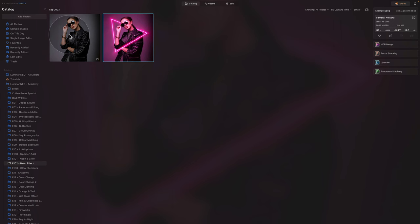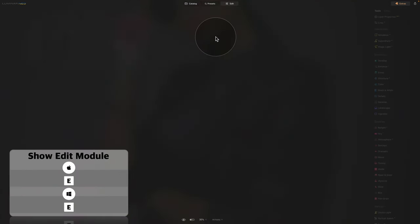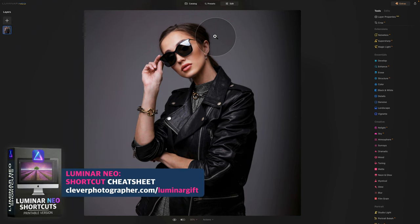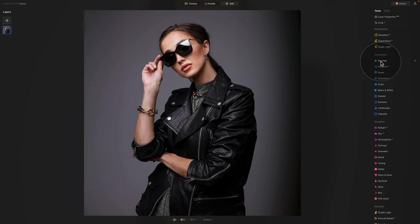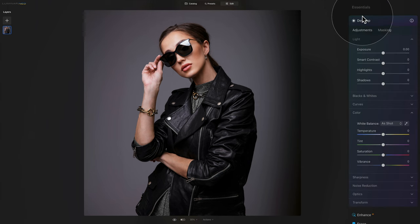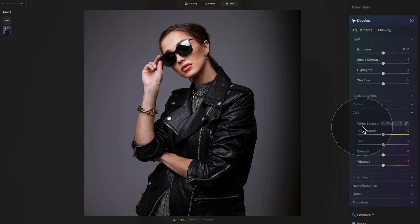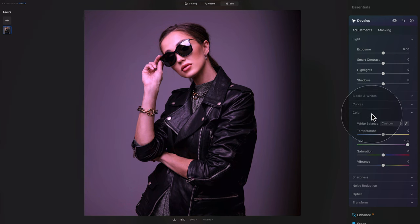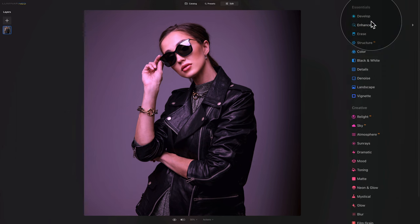We're gonna select the sample file and hit E on our keyboard to move into the edit module. We're gonna first adjust the colors and the overall feel of the image, and to do that we're gonna jump into the develop tool on our main toolbar. Here we're gonna go into the color section, then the tint slider, and bring it all the way up. That's all here in the develop tool so we can close everything and continue.